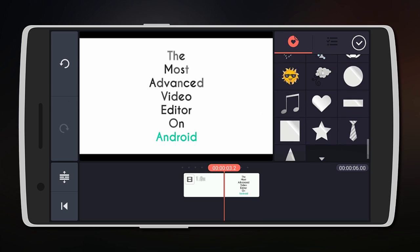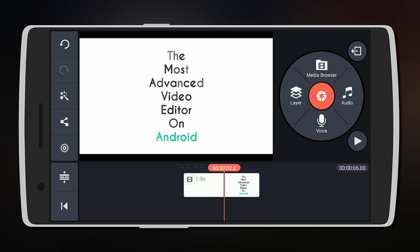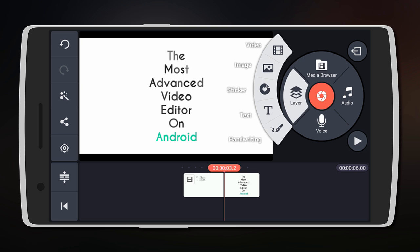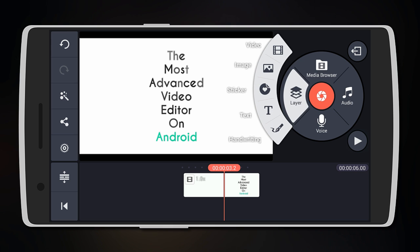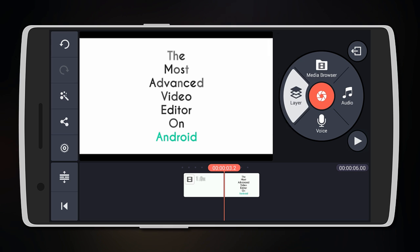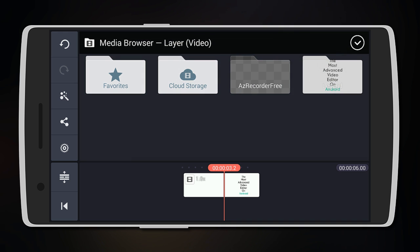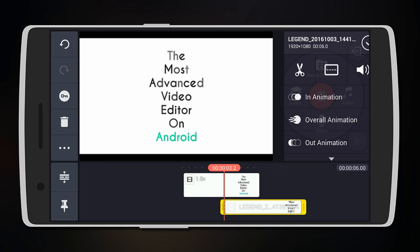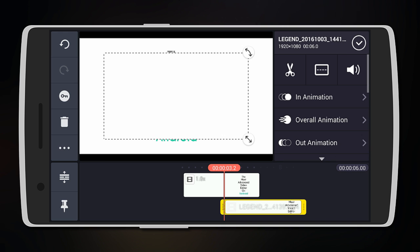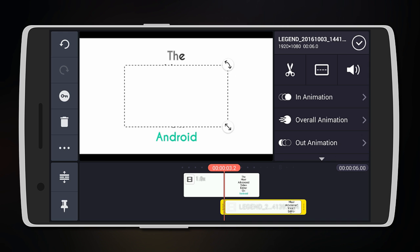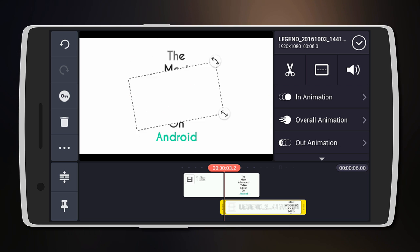You can also add an image on the screen or on the video, or even a video overlay. Let's just add one. And here you can resize it, rotate it to any angle you like, and even add different animations.